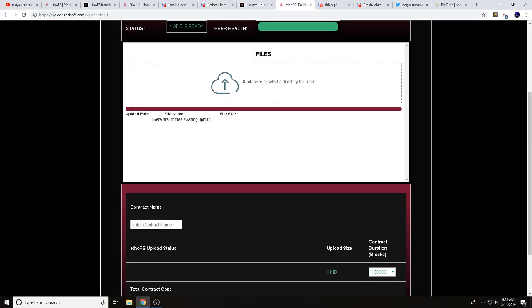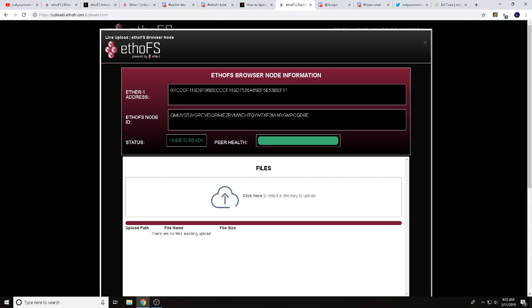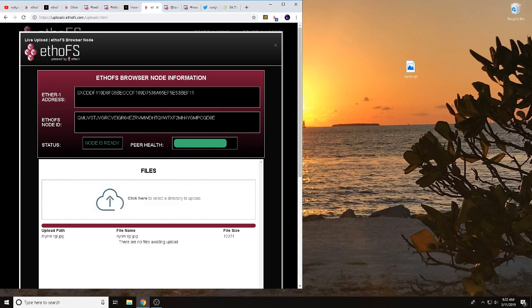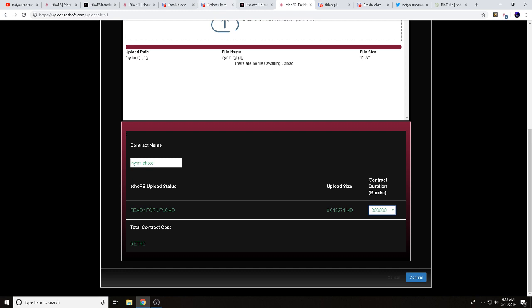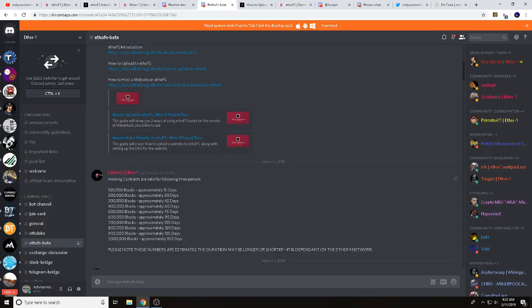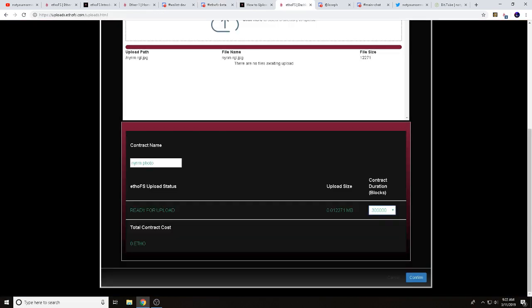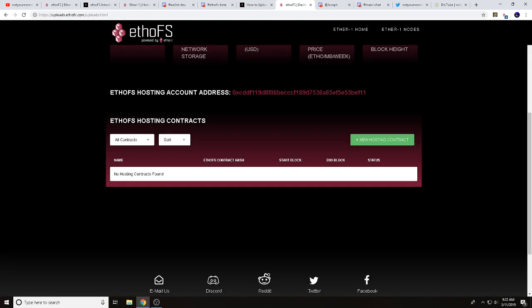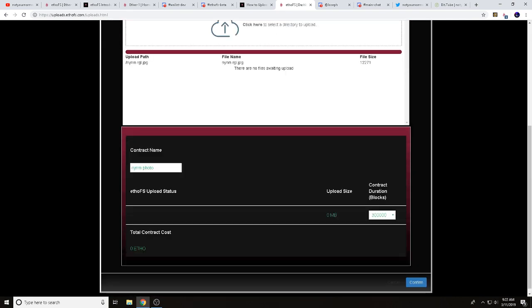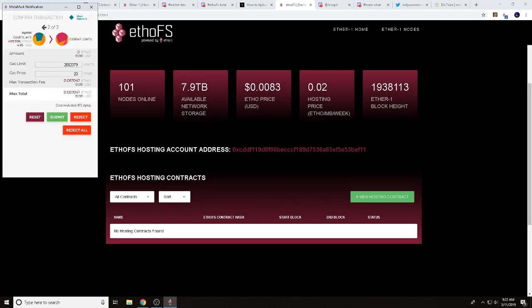Come down to 'New Hosting Contract.' This shows everything you need. There's a contract duration in blocks — check over in the EthoFS beta Discord channel for their estimate of how long blocks last. I'm going to choose 300,000 blocks because I want this picture up for about 45 days. I'll name the contract 'Not Your Normal Miner Photo,' then drag and drop my photo — a photo of my remote garden location — and hit Confirm.